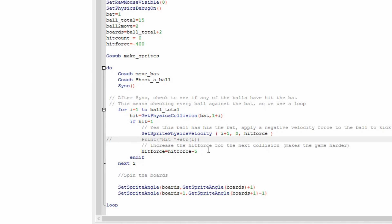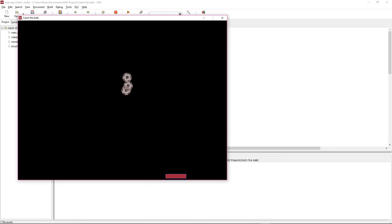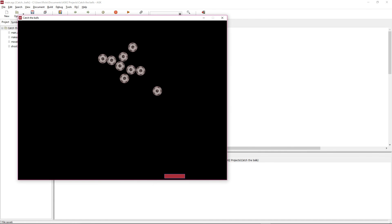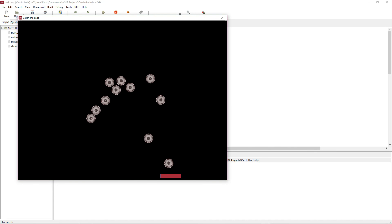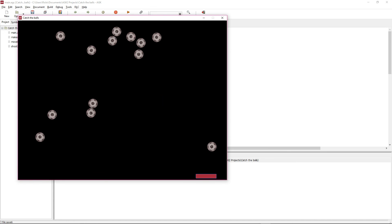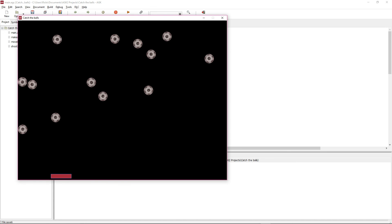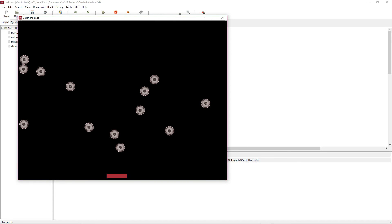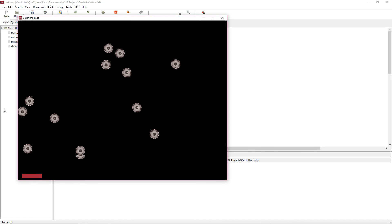Every time a ball hits the bat, we add minus 5 to the hit force, so the game gets progressively more rapid and difficult. Running this with debug still on, you can see the physics shapes and when a ball hits the bat it gets bounced back up. We have to try and keep the balls bouncing and not let them fall off the bottom — that one nearly got away!